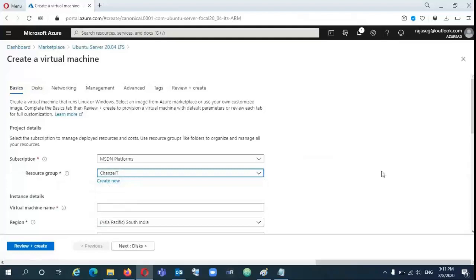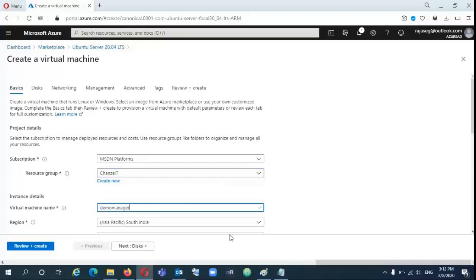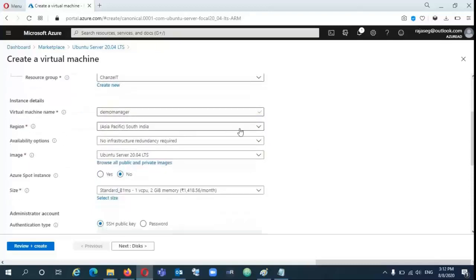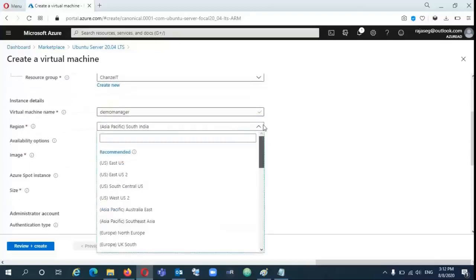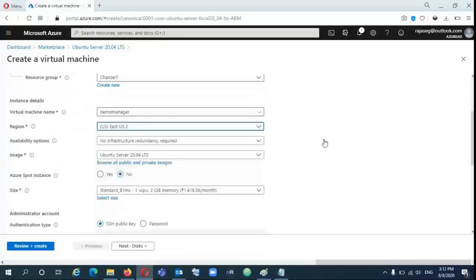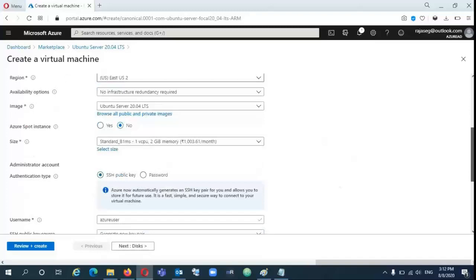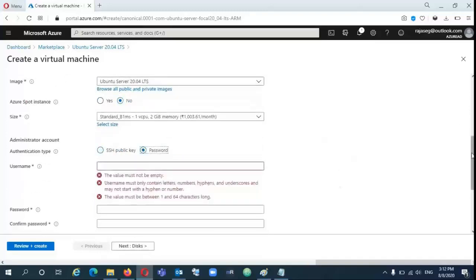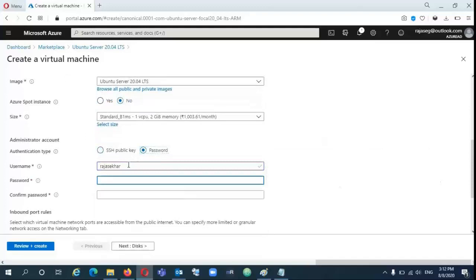If you want, you can create a new resource group and enter the VM name. Give it a name, demo manager, and select the region. I am going to select East US2. There you can get a lot of options. There are different sizes available and the cost is less compared to other regions.